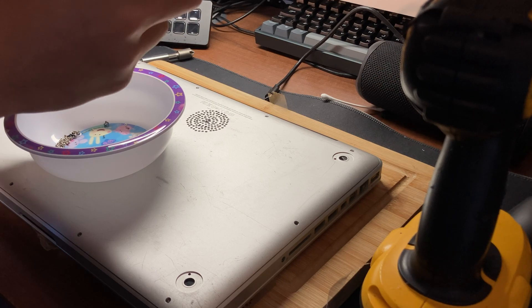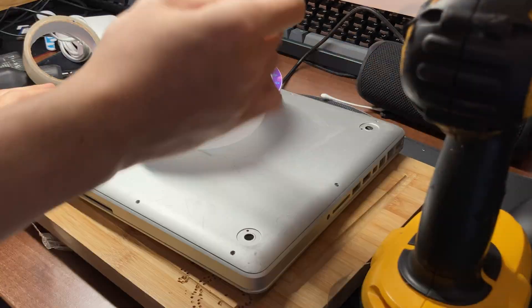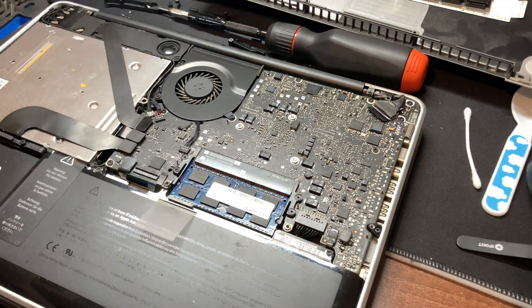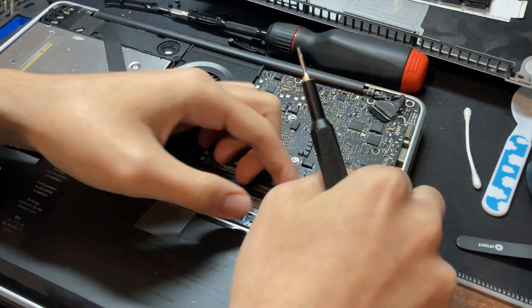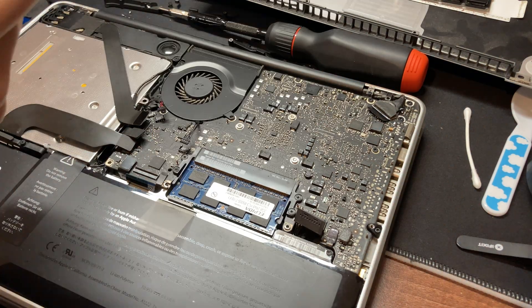But to replace the keyboard, we first need to flip the MacBook over and remove the 10 screws holding in the back plate, which I already did. We then need to remove the fan and the screws and the connectors holding in the motherboard.